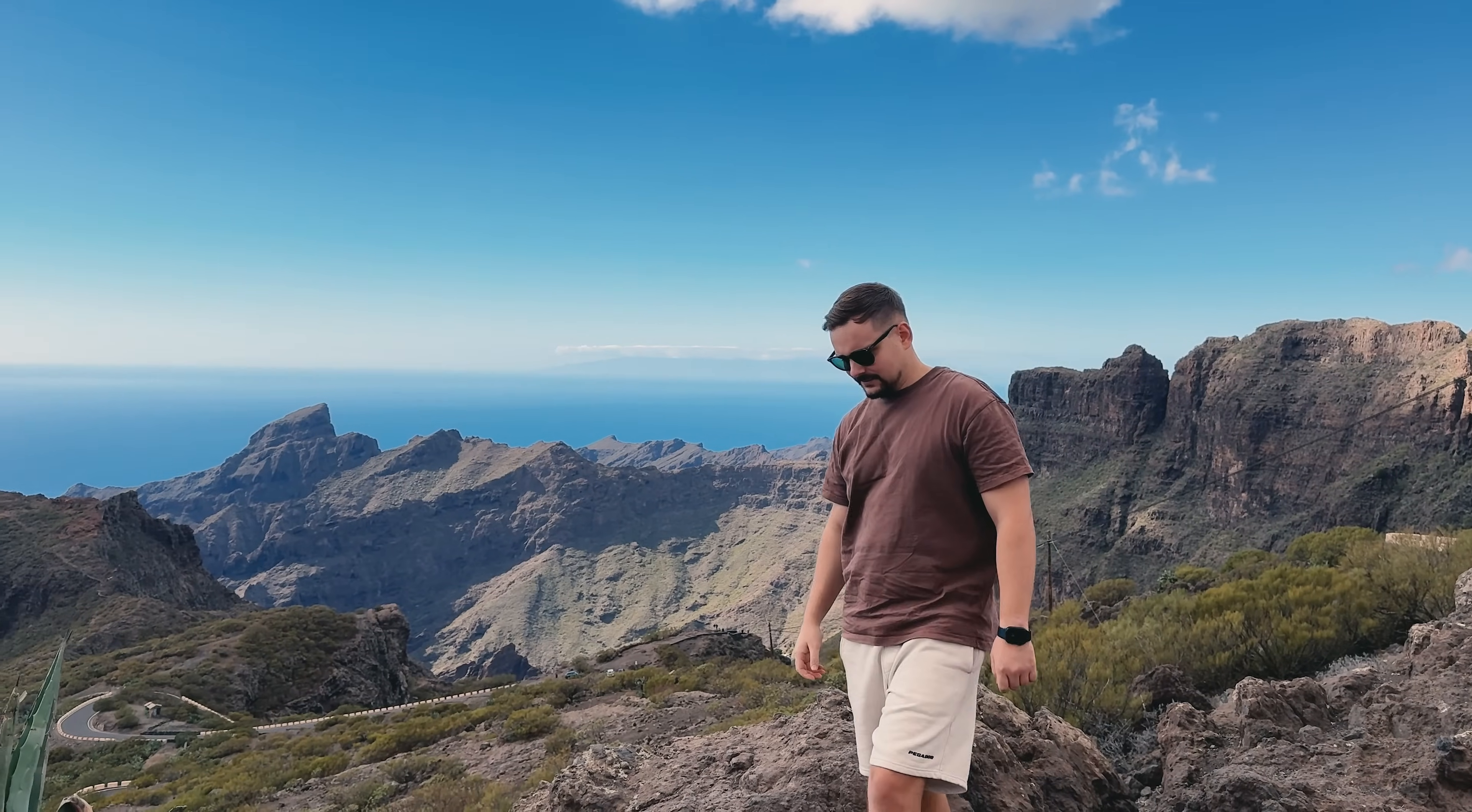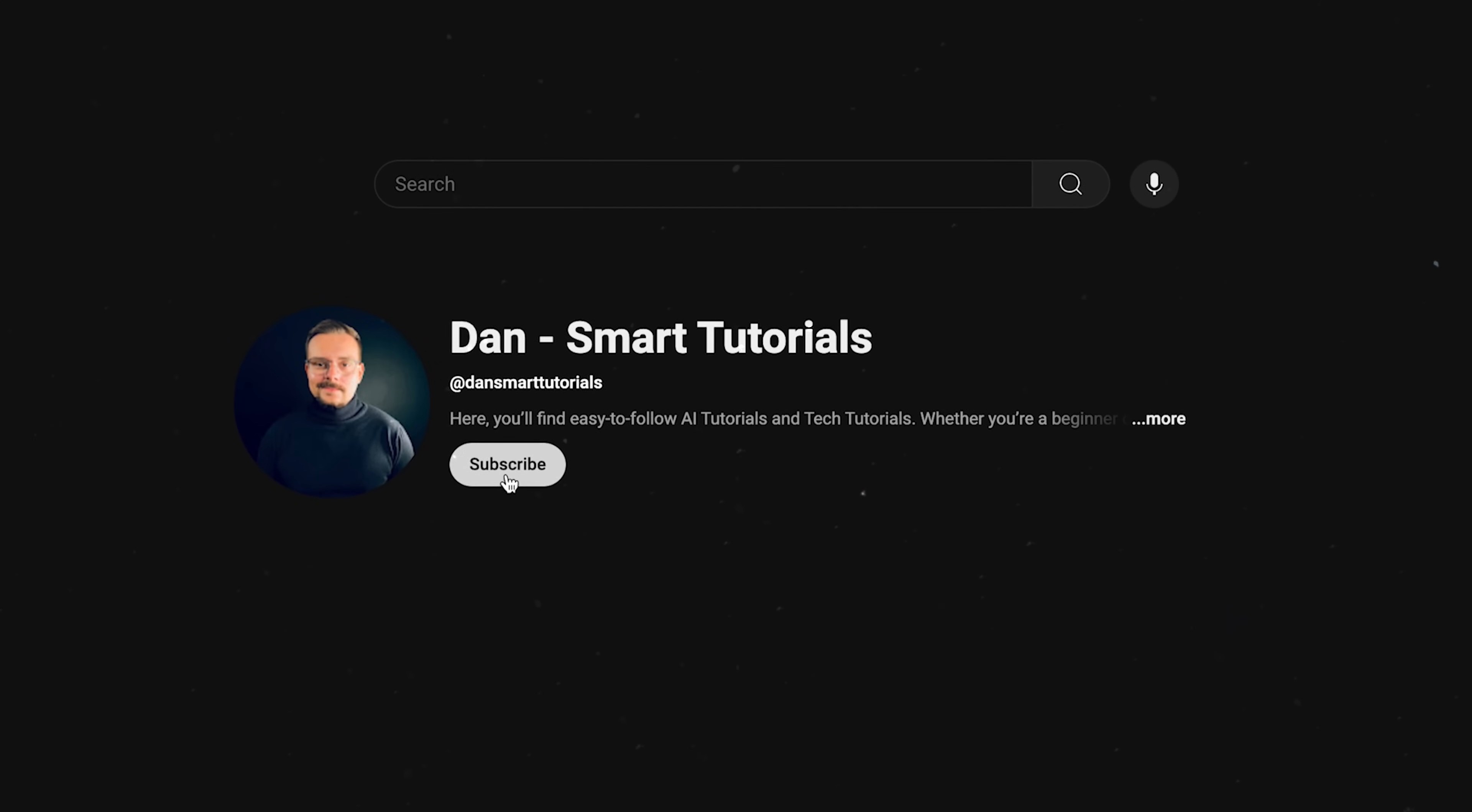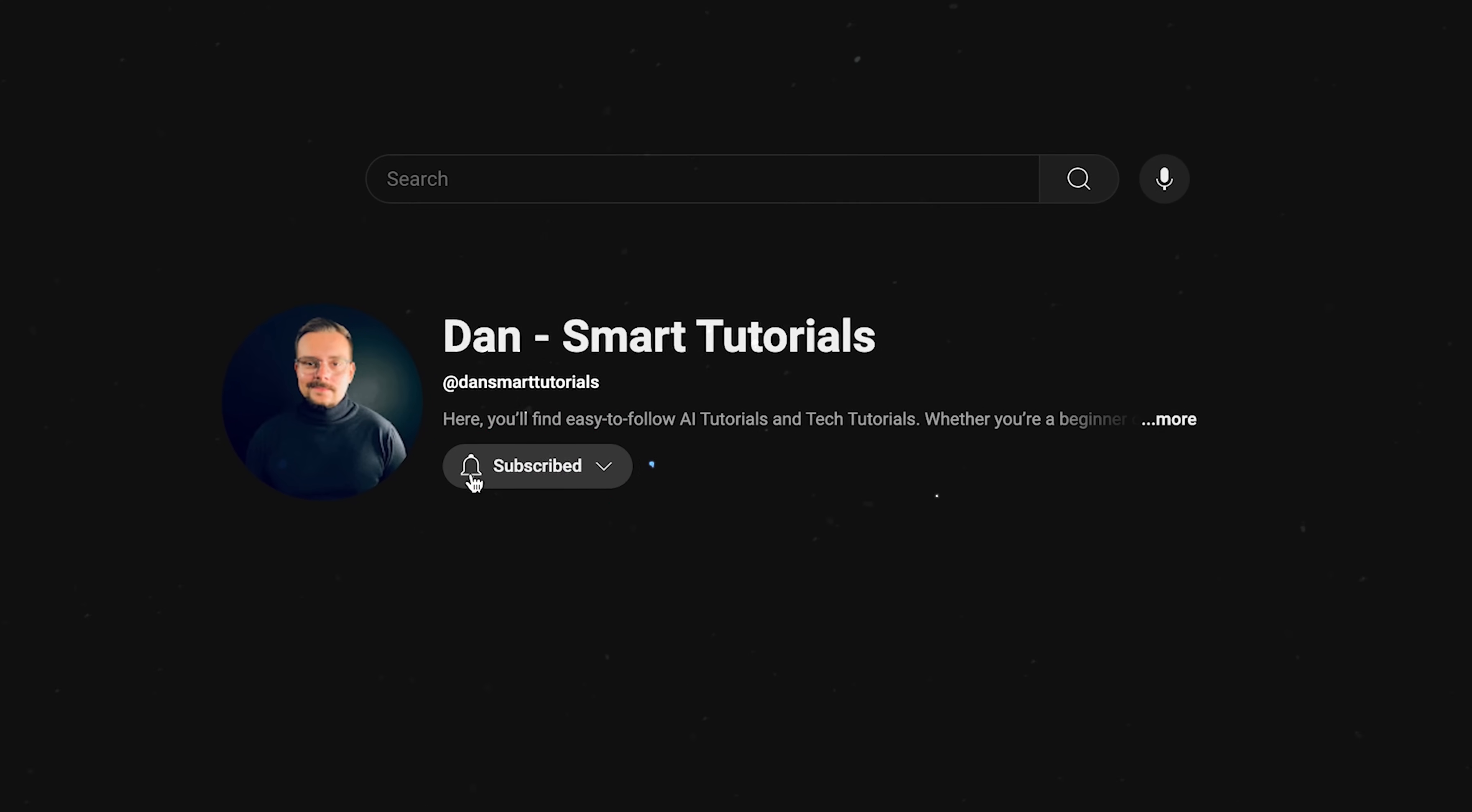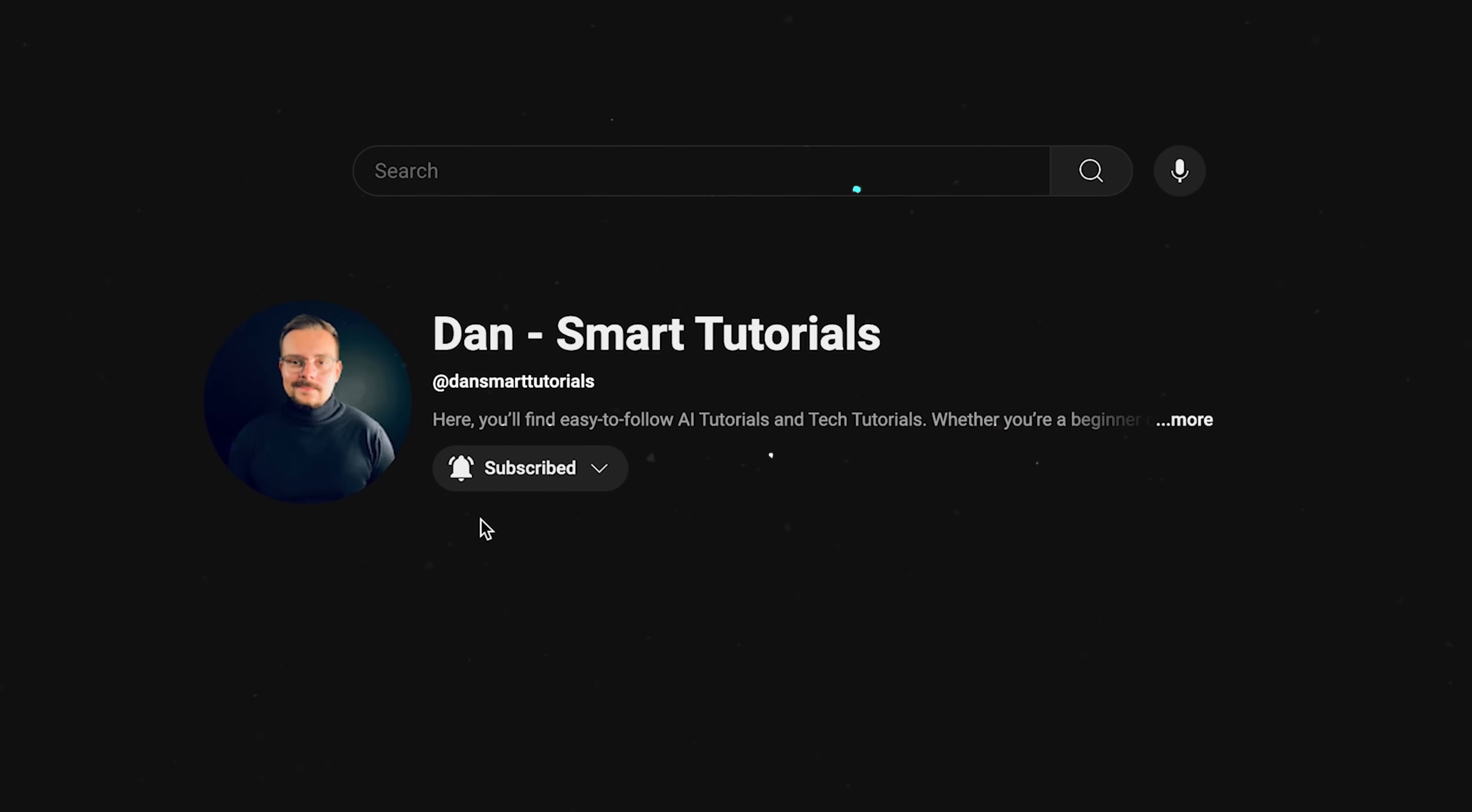Guys, let me take a little break to ask you to like this video and subscribe to my channel. It's absolutely free, but helps me make even more fun tutorials for you. Thanks.